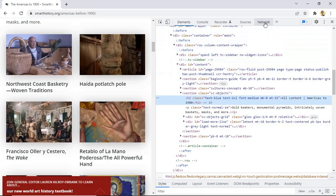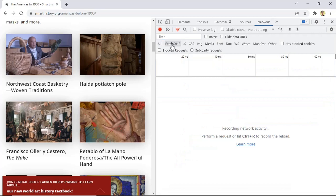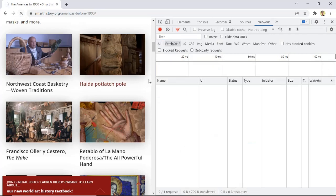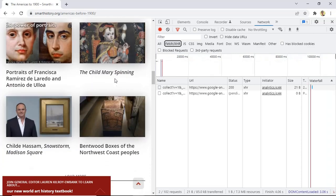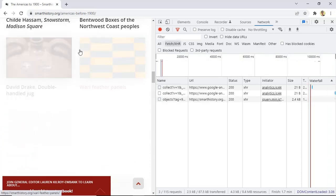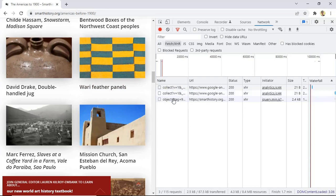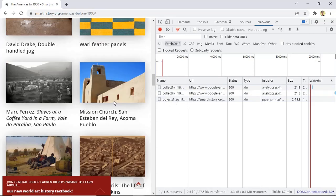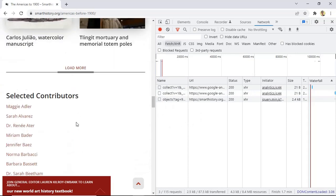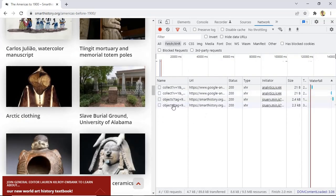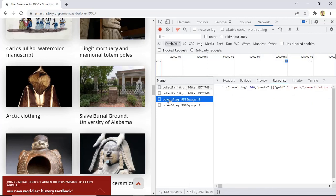Head on to the Networks tab and then select XHR. Go ahead and reload the page and you will see a bunch of data get populated in the developer tools. Now scroll down and click on load more — as soon as you do that, have a look at the developer tools section. More and more data gets populated here. Let's click on the first data that got populated and as you can see, the response returned by each page is in the form of JSON.